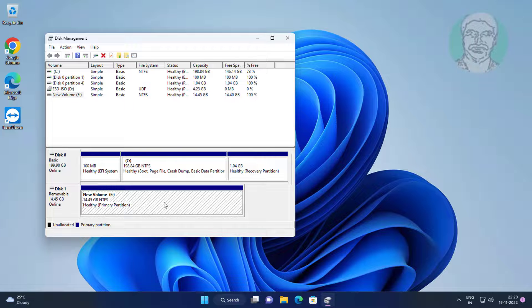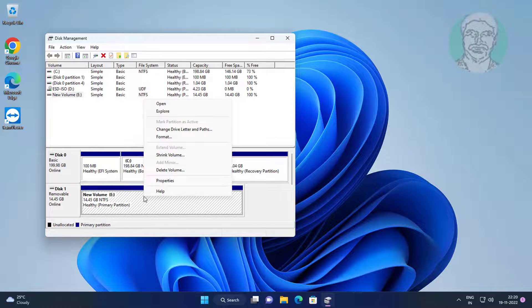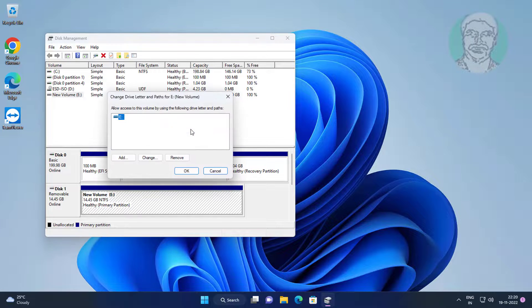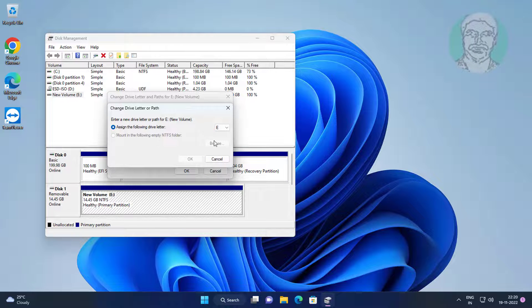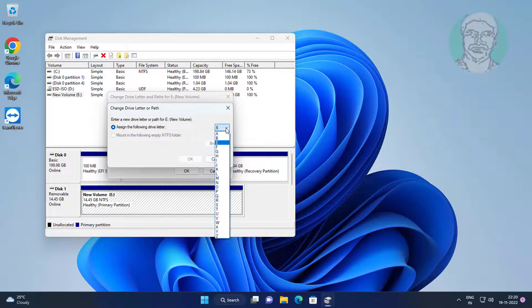Right click USB card reader, click change drive letters and paths. Change to any other letter.